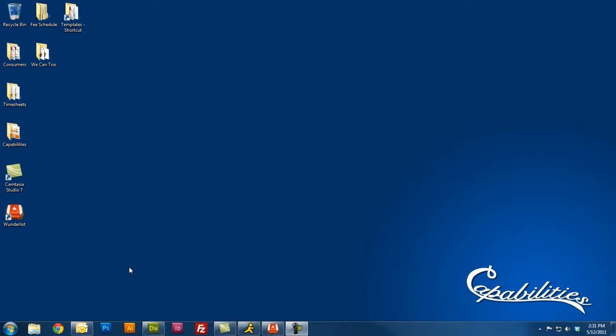Hello everybody. Welcome to another Capabilities video tutorial. I'm Jordan and today I'm going to be explaining how to set up an account and create a resume on OhioMeansJobs.com. OhioMeansJobs is an extension of the state of Ohio's website and it's a valuable resource in your job search here in Ohio.